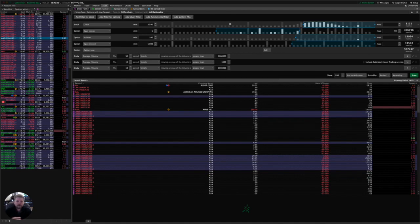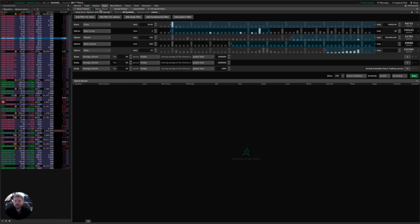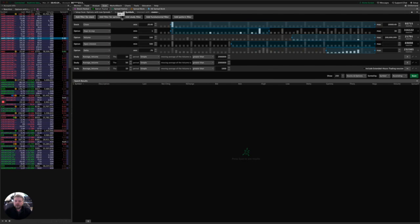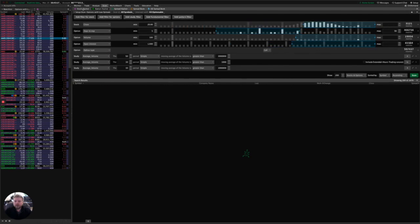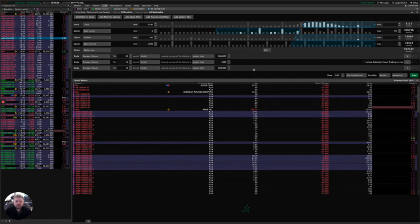So if you look here, I'm in stock hacker. You can use option hacker. They're actually, as far as I know, they're exactly the same thing. Option hacker just has the word option in front of it instead of stock. Otherwise I have not found any difference in functionality between the two. So pull up, create a scan in either one. You can see all the same buttons are up here at the top for adding those different filters in stock hacker as it is in option hacker. So just pick one and go with it.